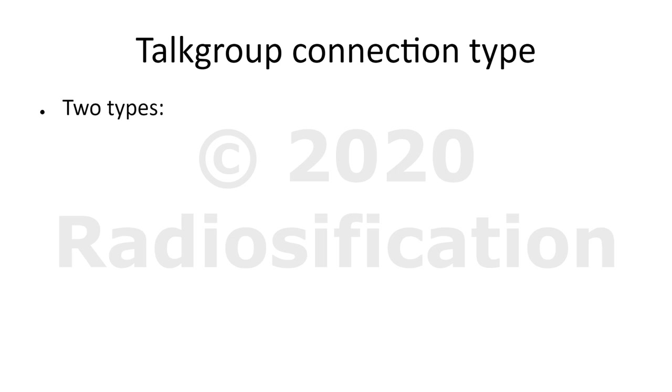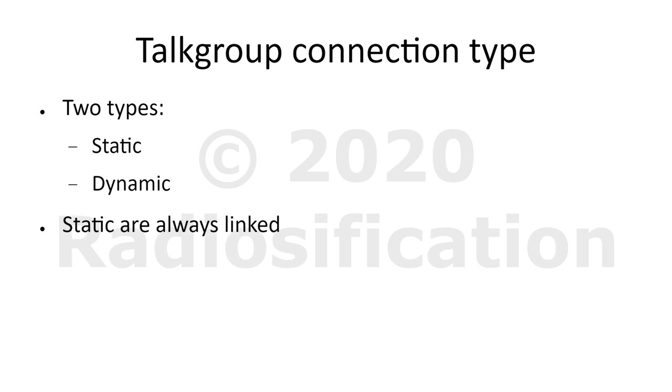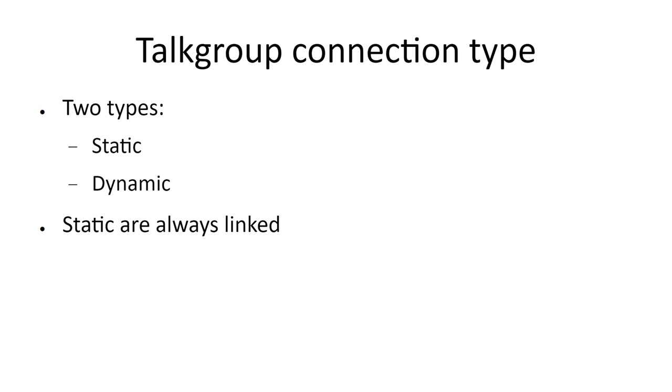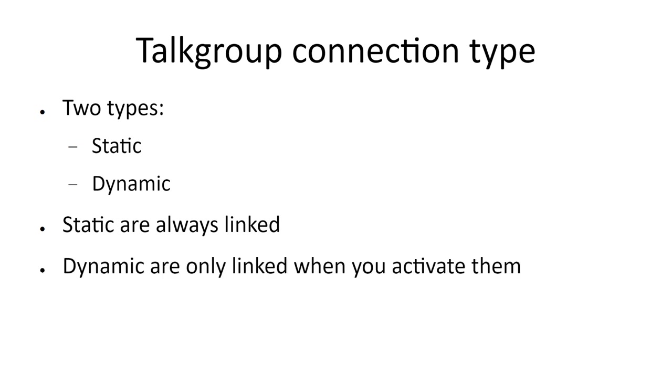You should also be aware that there are two ways to have talkgroups linked to your hotspot on the Brandmeister network: static and dynamic. Static linked talkgroups are always linked, so the hotspot will always transmit anything coming over a talkgroup when it's linked statically. I'll show you later on how to set these up. Dynamically linked talkgroups are only linked when you activate them by transmitting on them. They then remain active for 15 minutes after your last transmission.